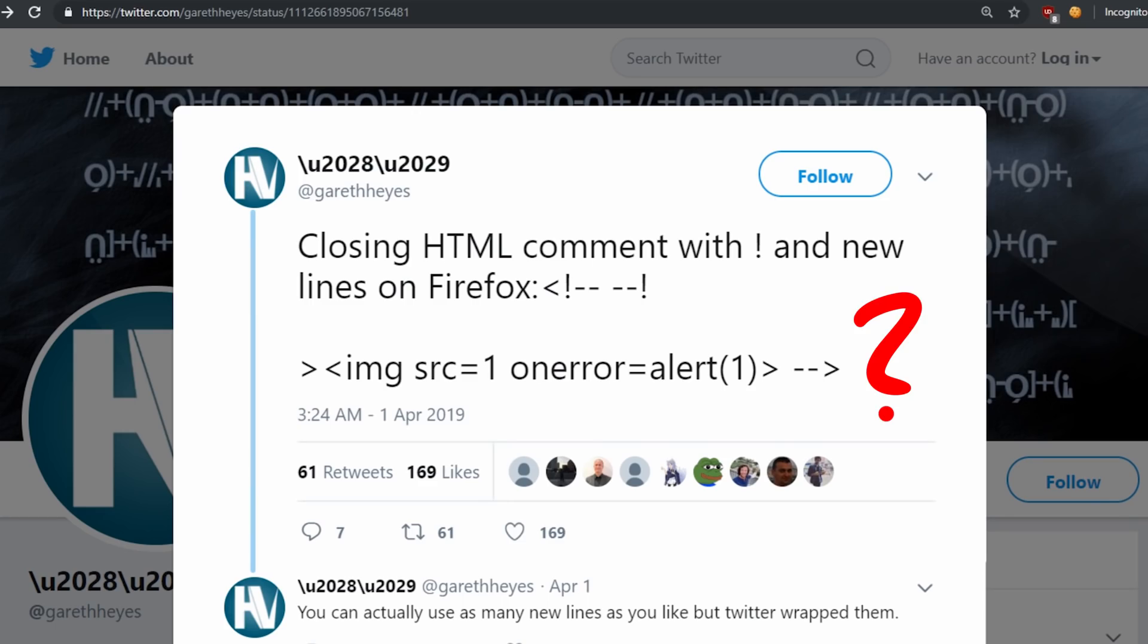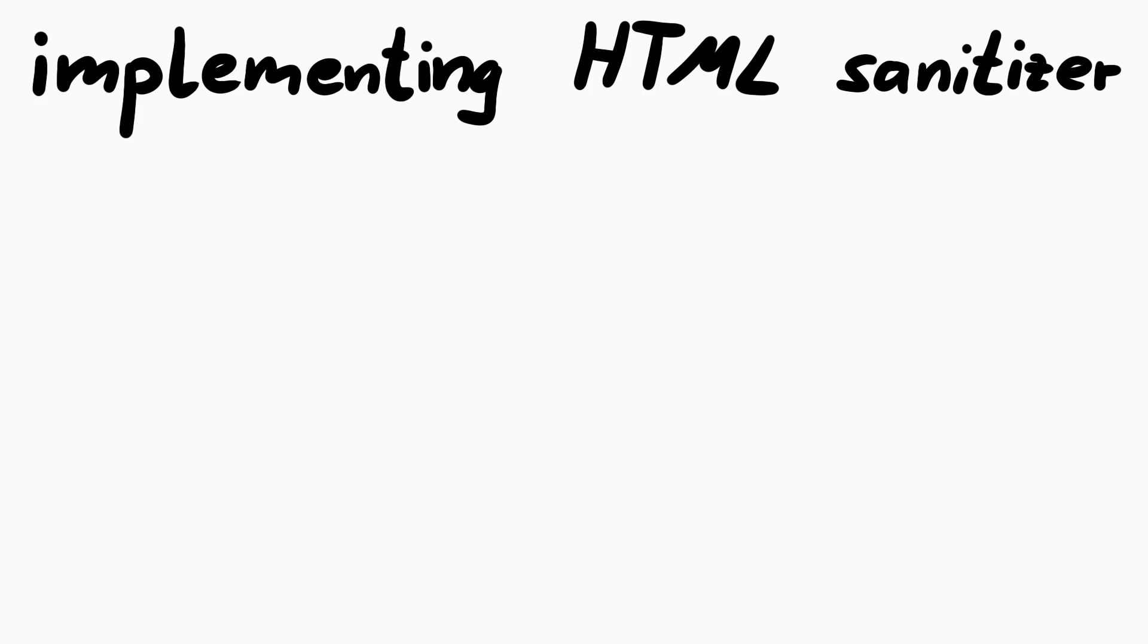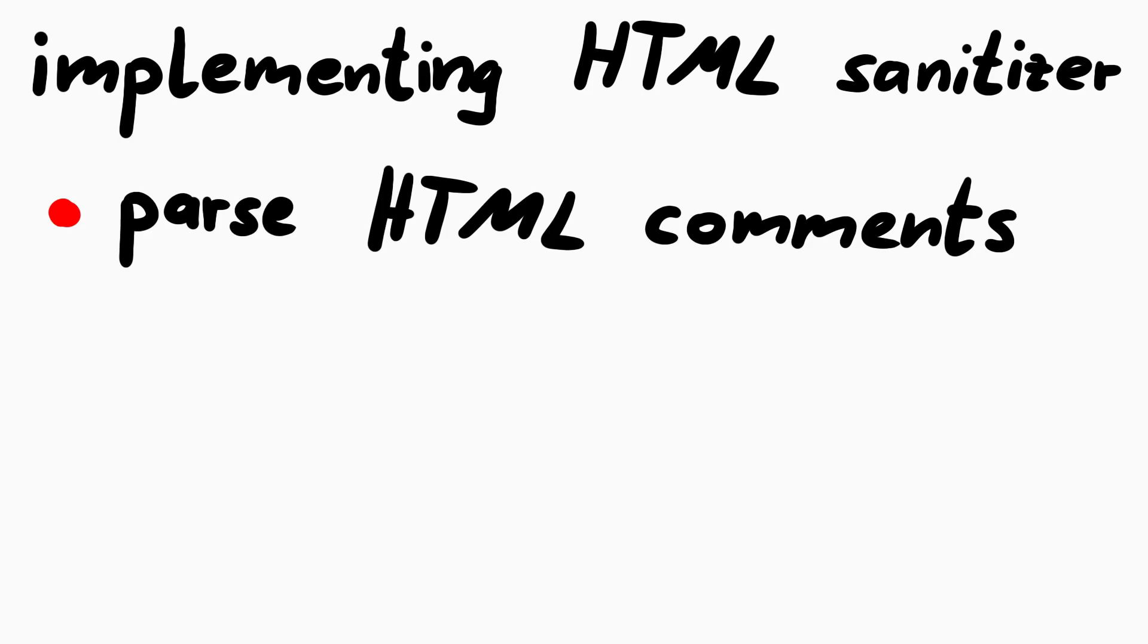So what's special about it? Of course we have again a weird parsing thing. Imagine you would implement an HTML parser to sanitize HTML on the server, and so at some point you have to implement HTML comments.